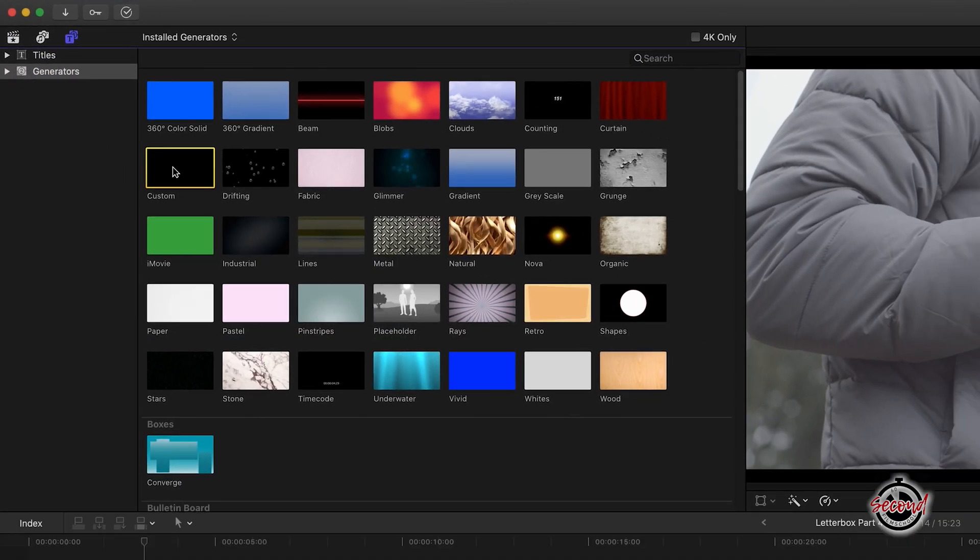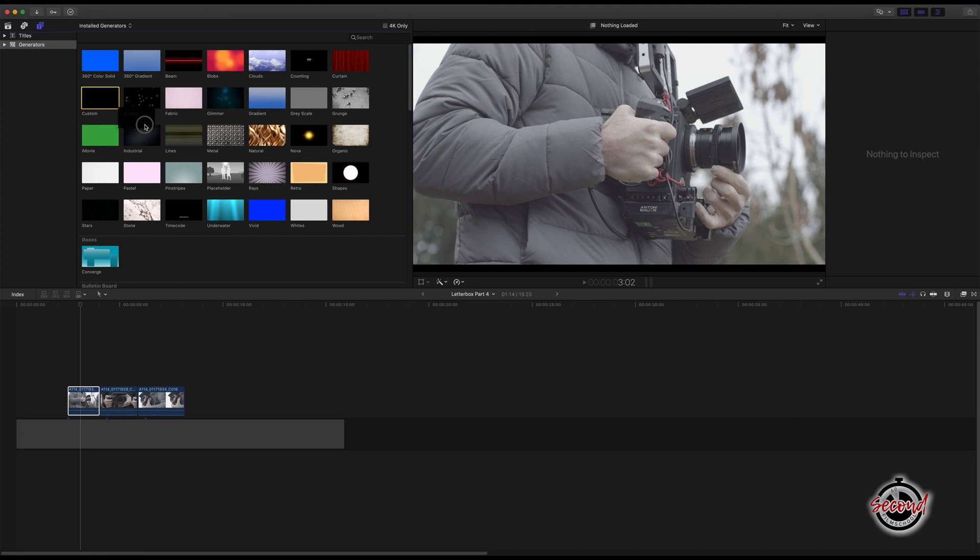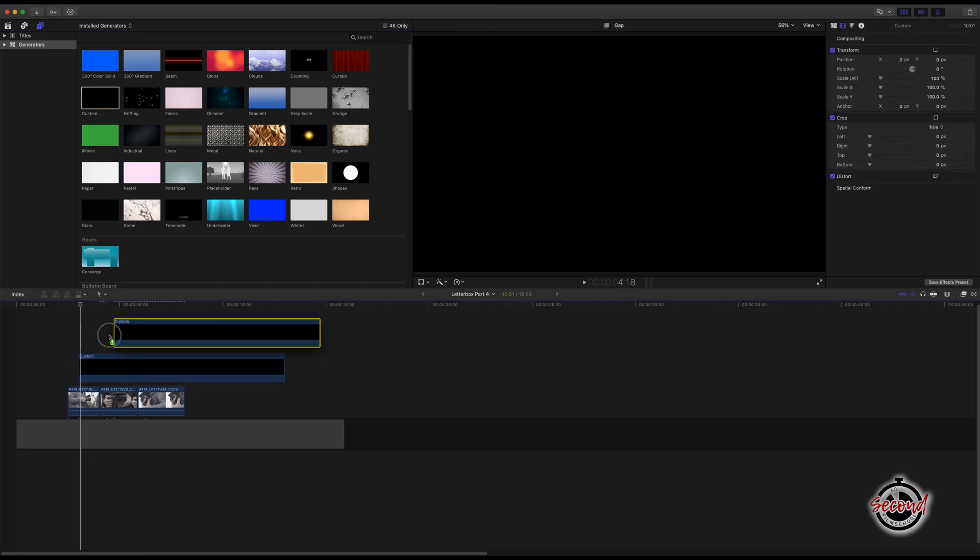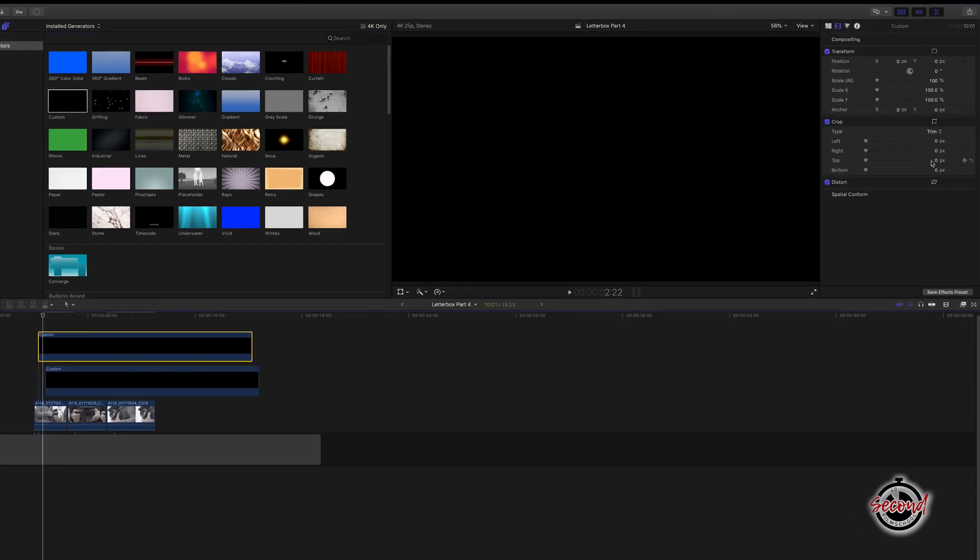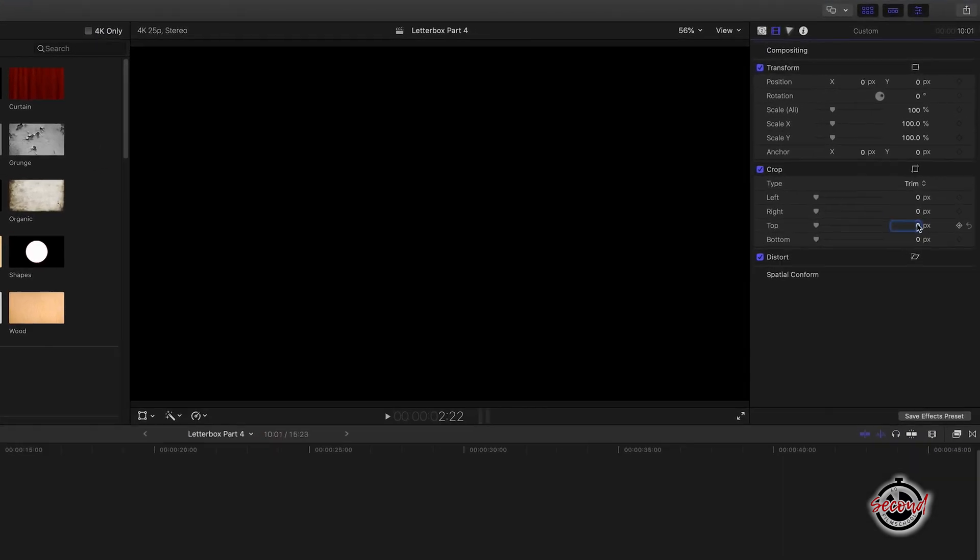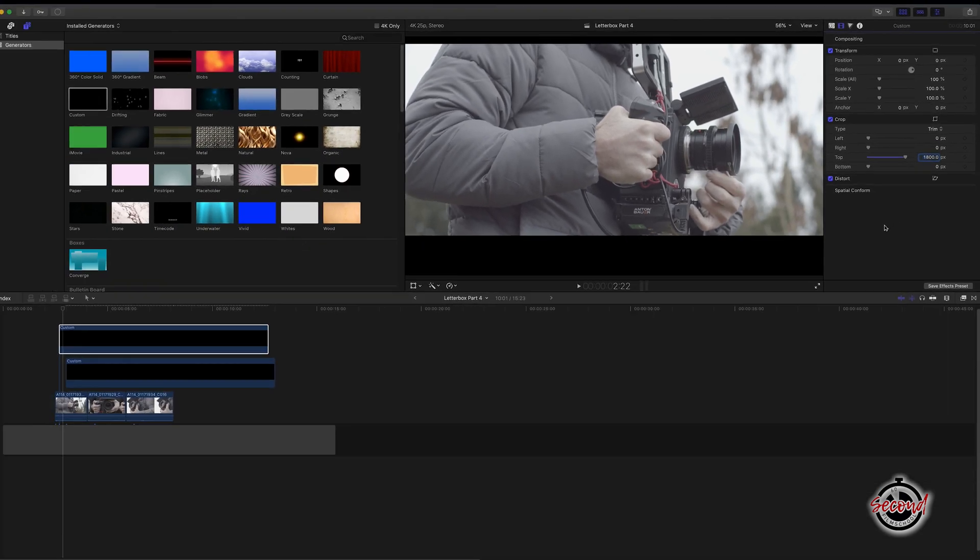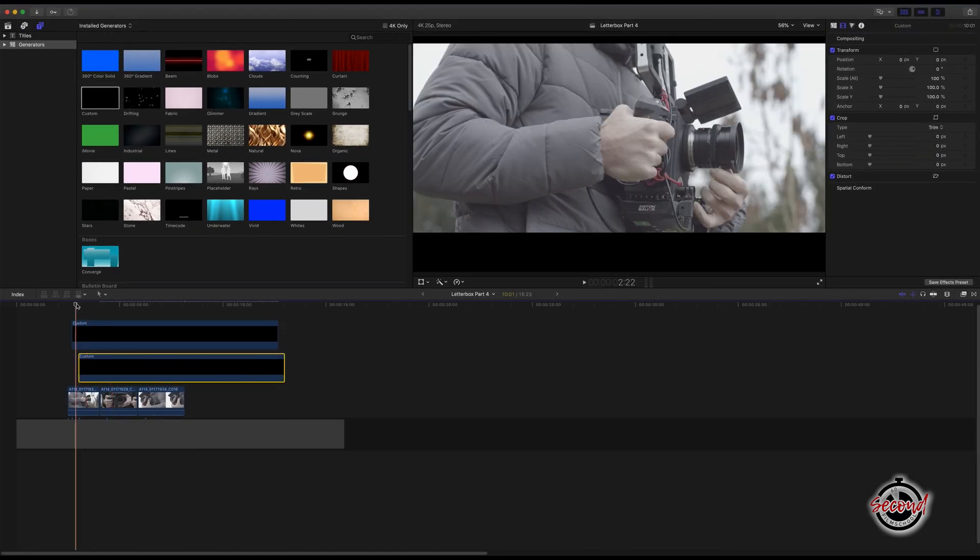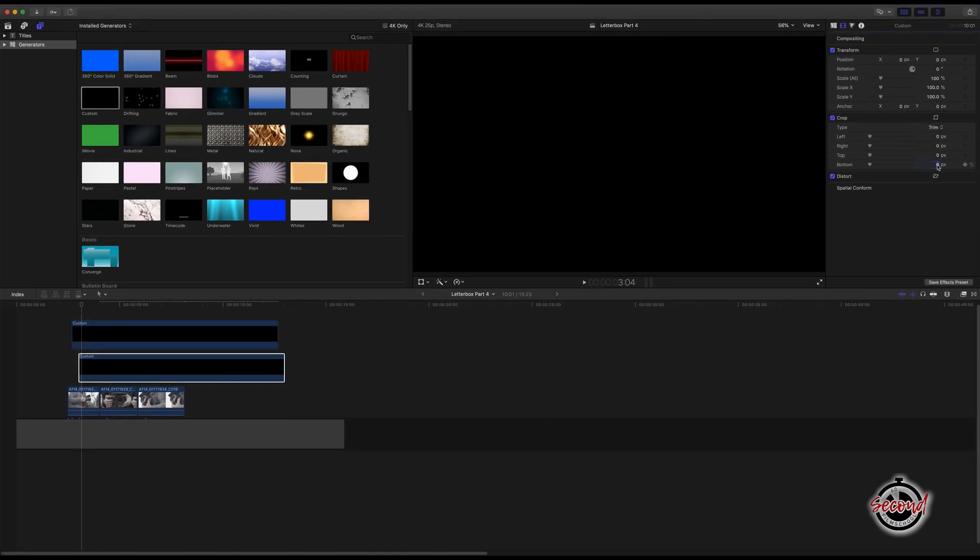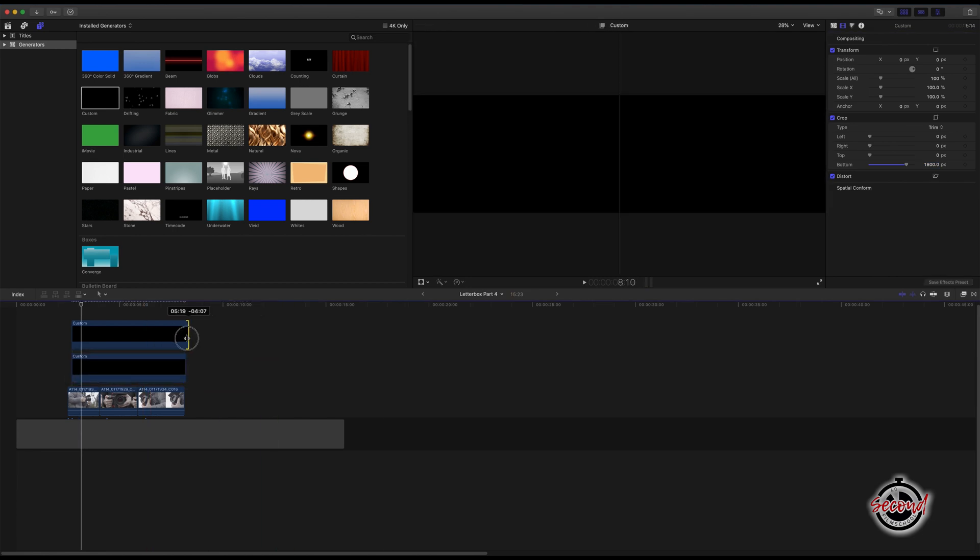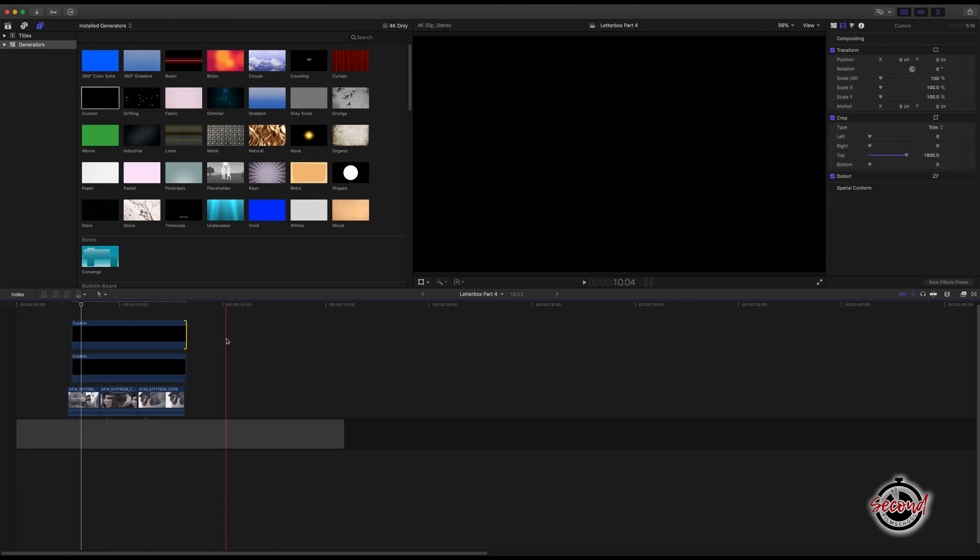Drag two custom generators on separate channels above your clips. Then select the top custom solid and crop the top to 1800 pixels. Select the bottom custom solid and crop the bottom option by 1800 pixels also. Make sure both solids are lined up and are the correct length on your timeline.